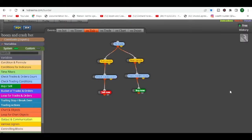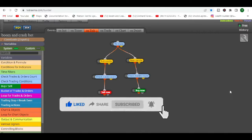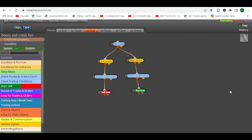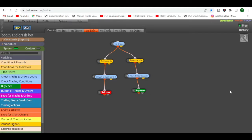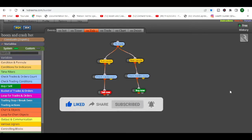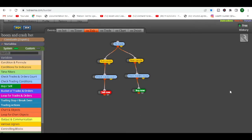Hi guys, welcome back to the channel. In this video I'm going to try and answer one of the most requested questions on this channel. What we try to do here is show you how you can turn your profitable trading strategy into an automated trading system that you can use for yourself or sell to other people and hopefully make a lot of money doing that.